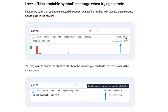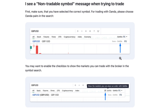Just click this arrow here, and then you can click here to see what's tradable. This message pops up because you cannot trade a non-tradable symbol. You have to choose a tradable symbol using this option.